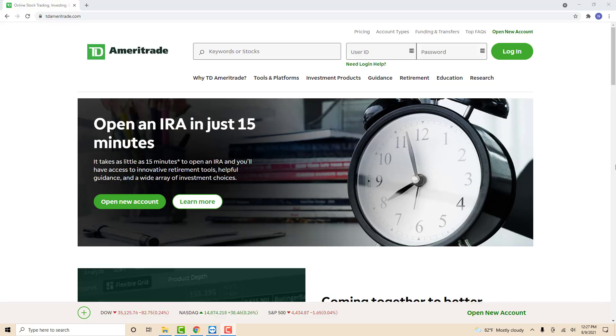Hey guys, this is Northville Tech. In this video, we're going to learn how to add a new bank account to TD Ameritrade.